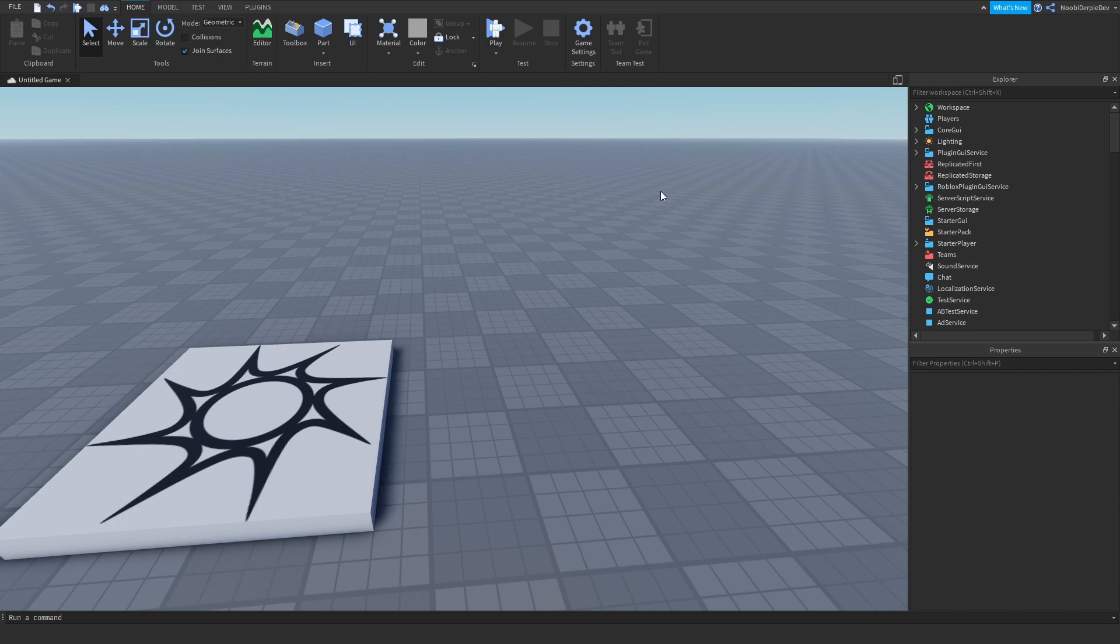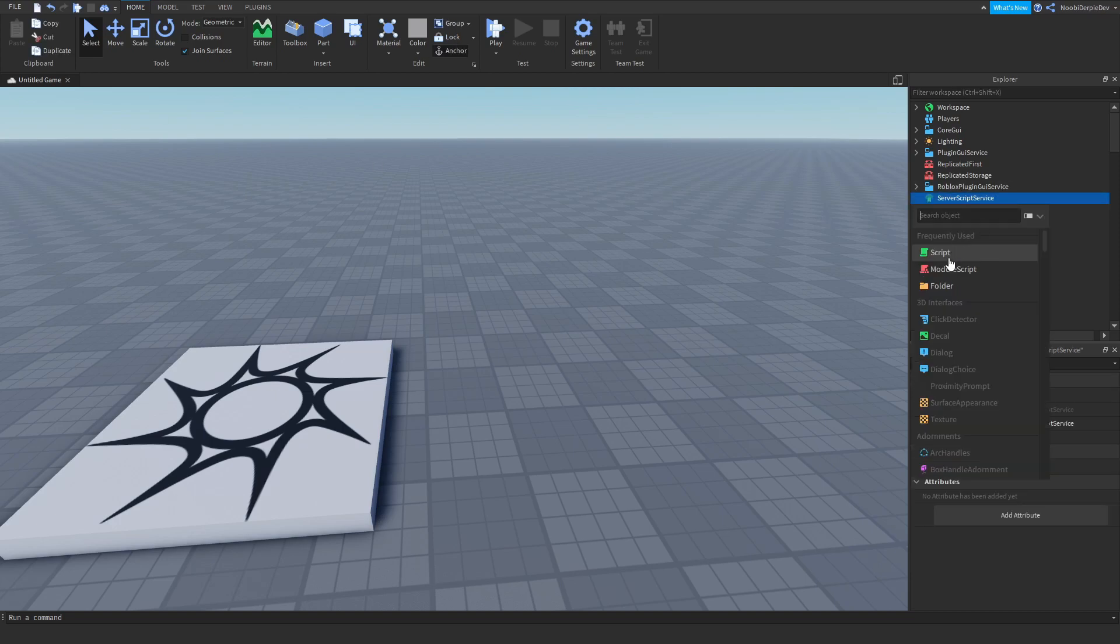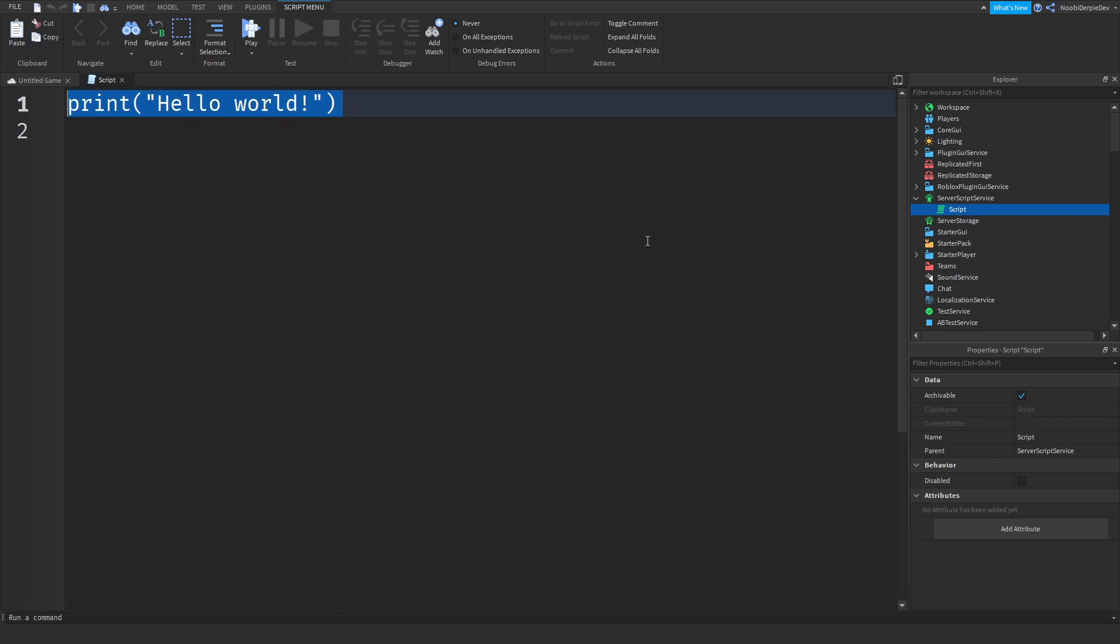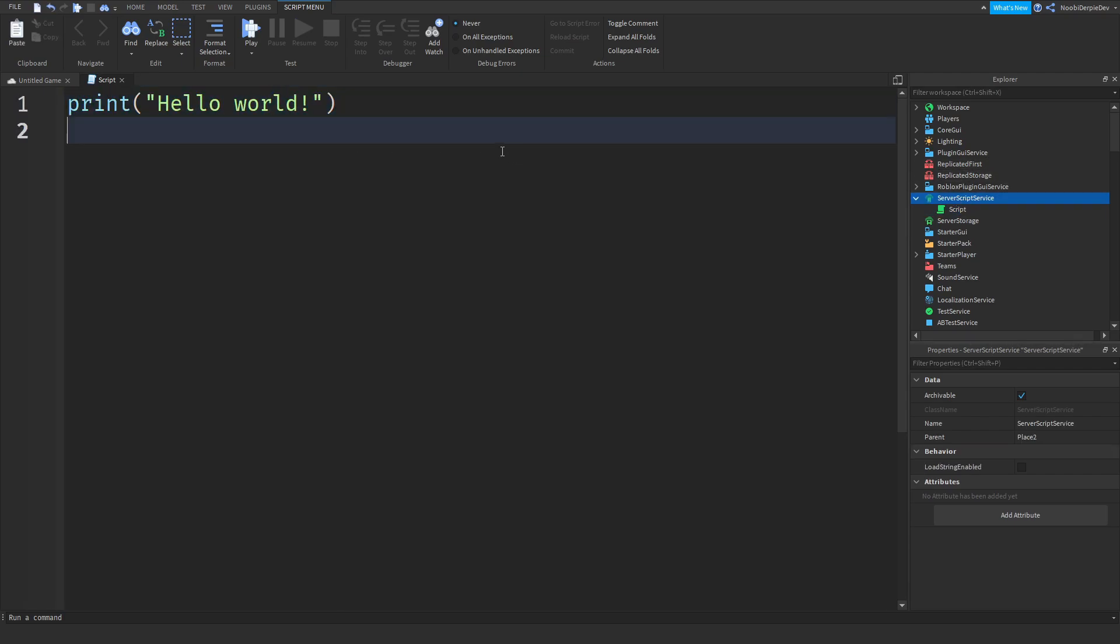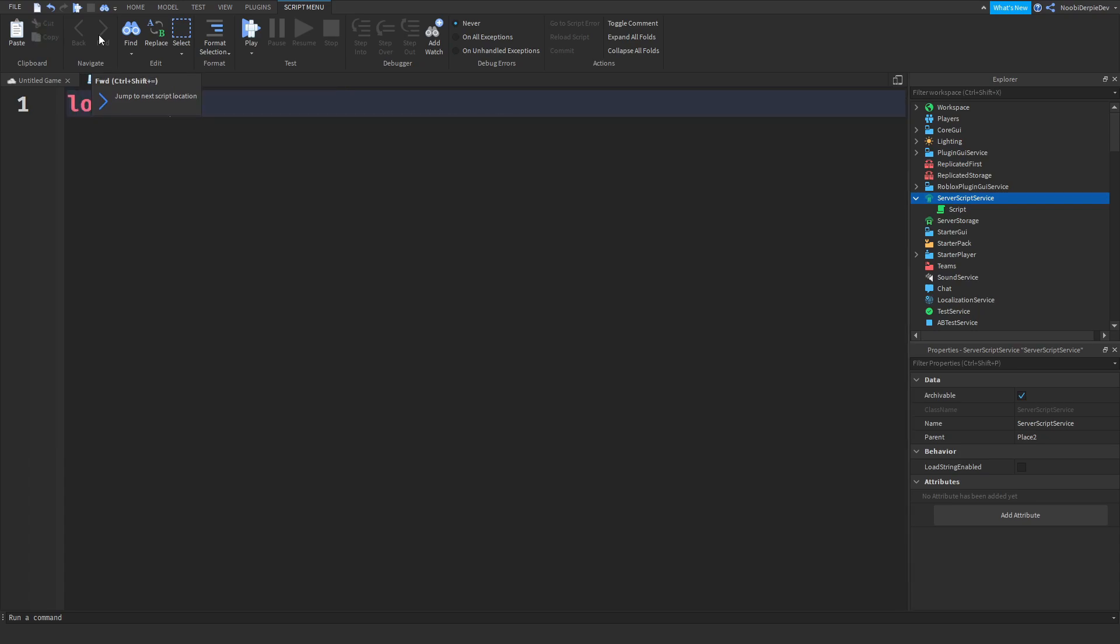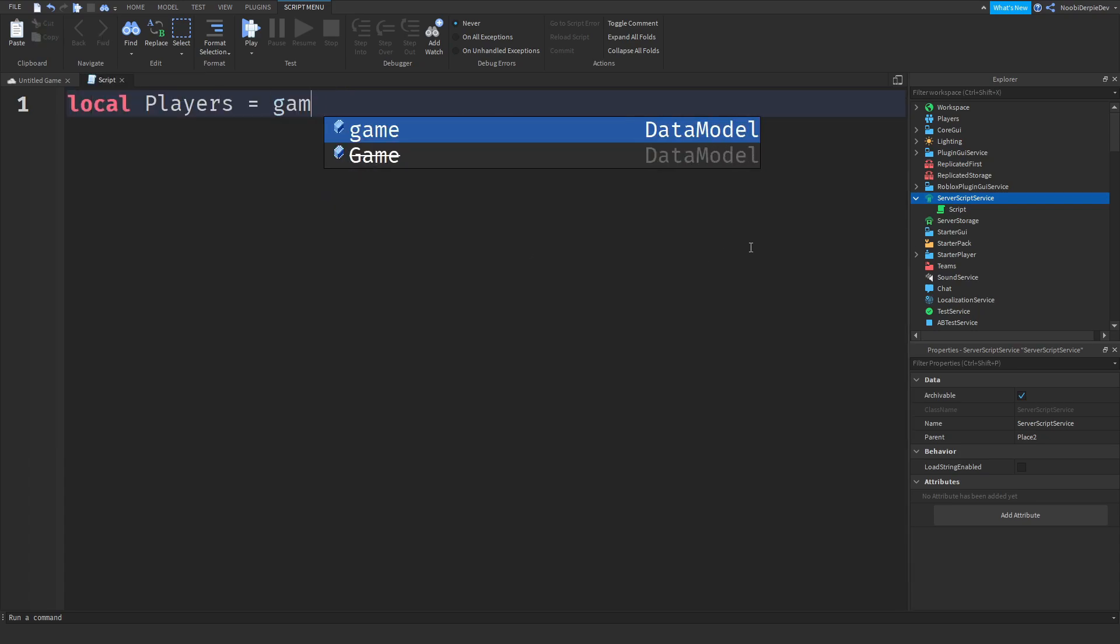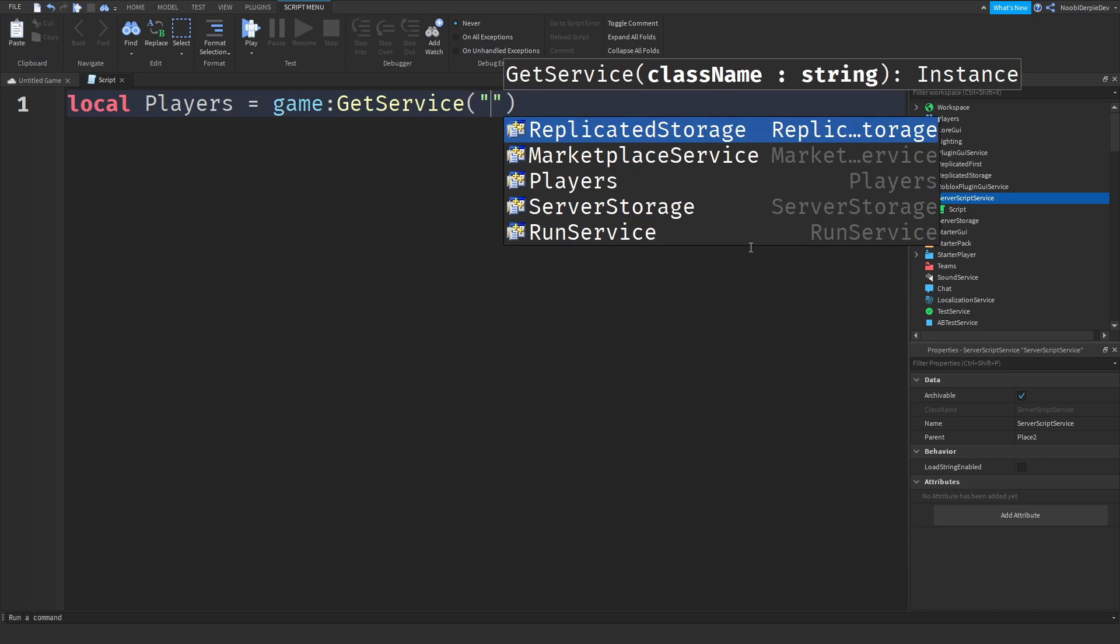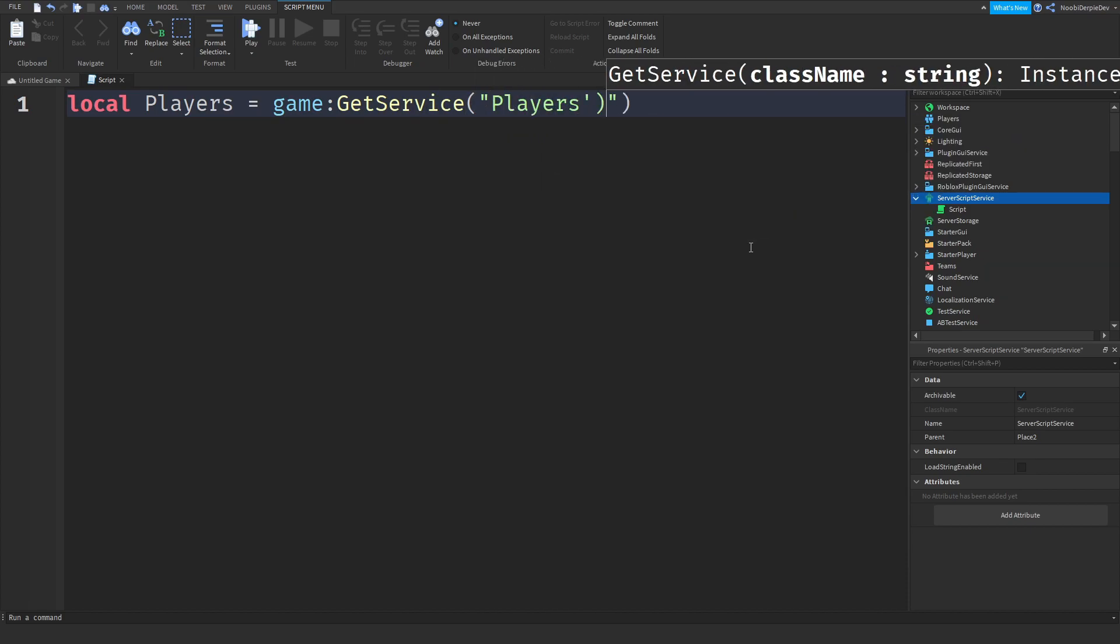So first of all we're going to need some leader stats because yeah why would we not need leader stats. So first of all insert a script in ServerScriptService and type local players equals game colon GetService Players.